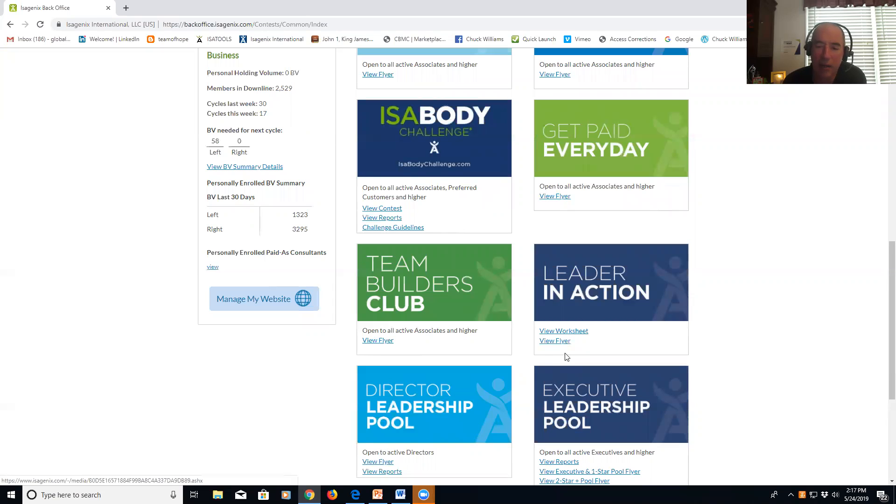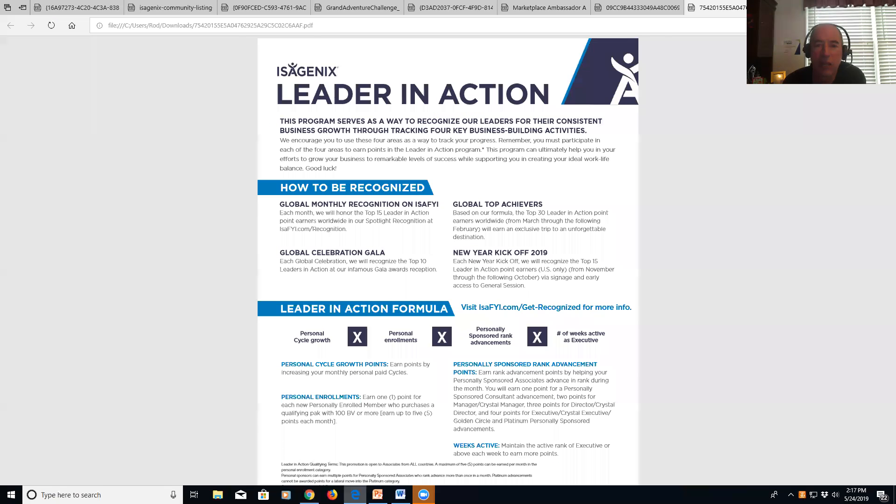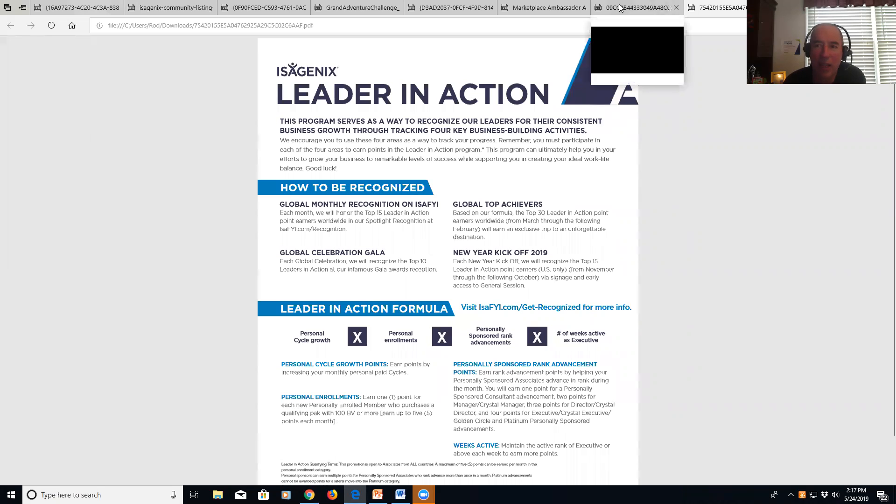And View Flyer. Open up both these PDFs. This is the flyer and it's going to explain the Leader in Action to you, and then this is the actual form you're going to use, the Leader in Action form.